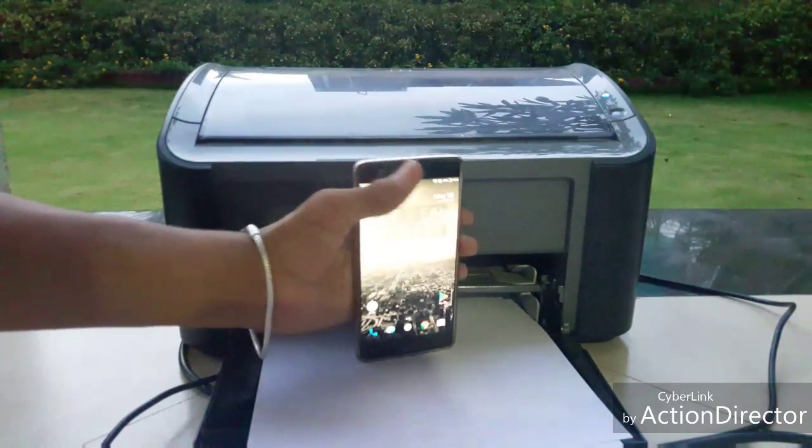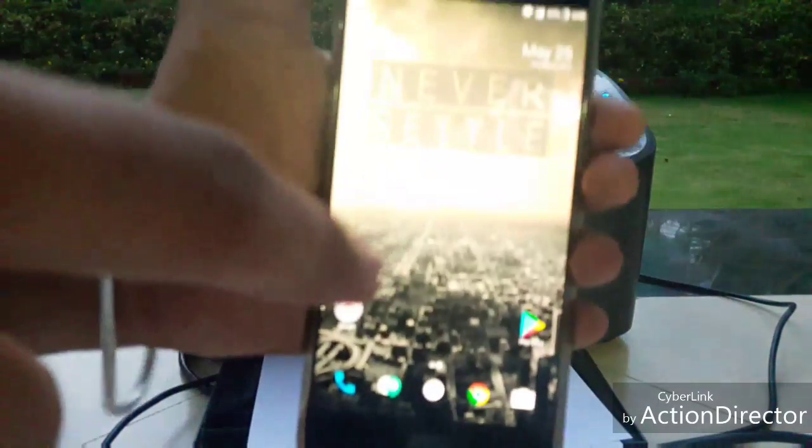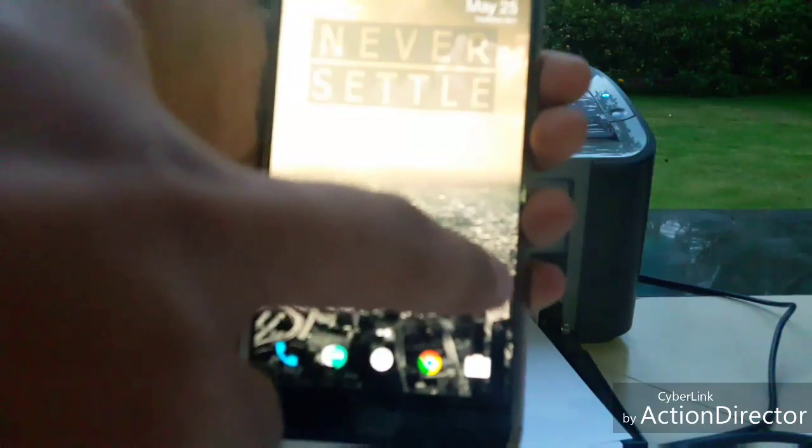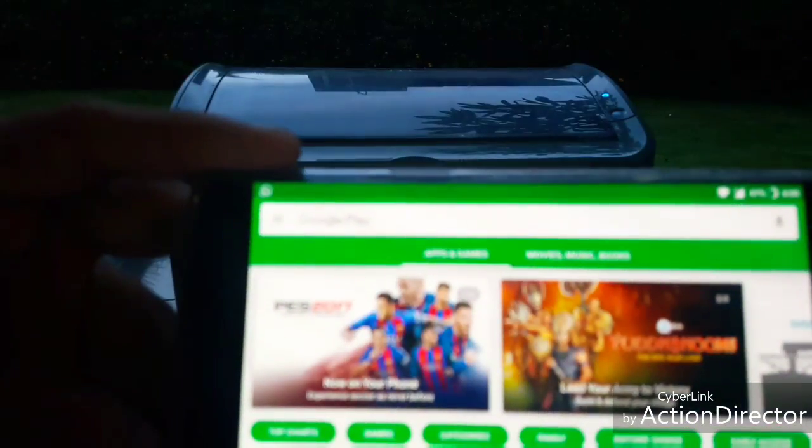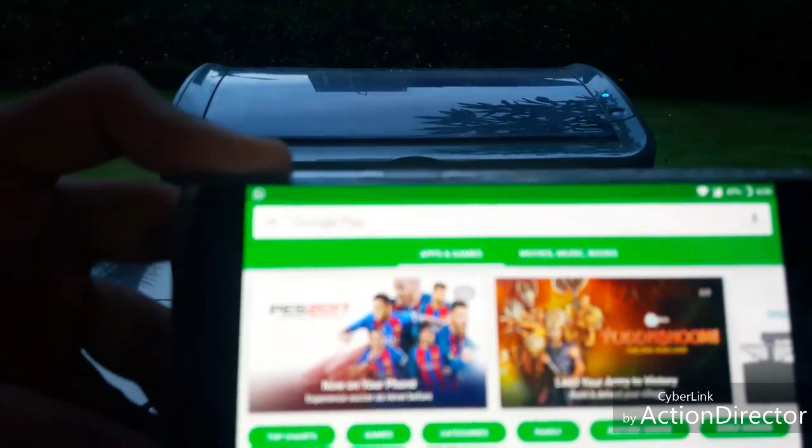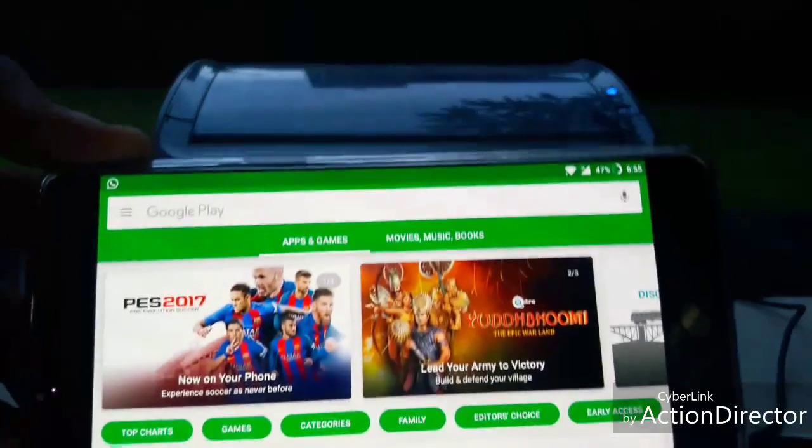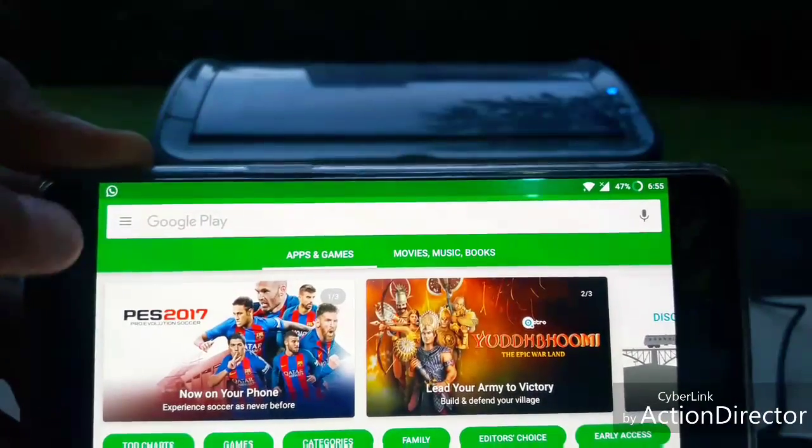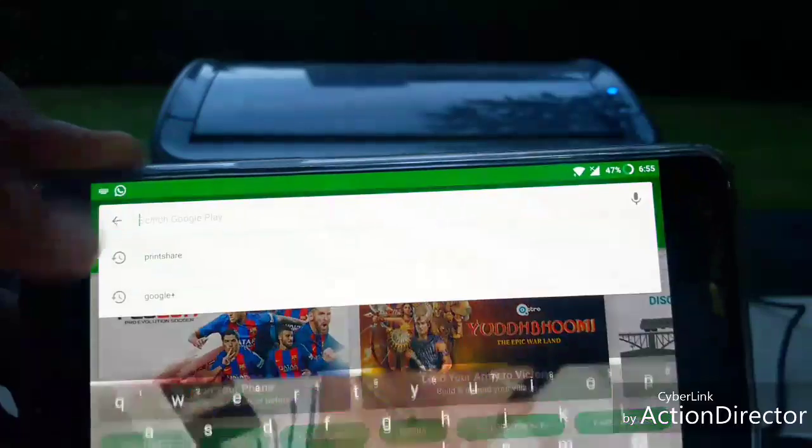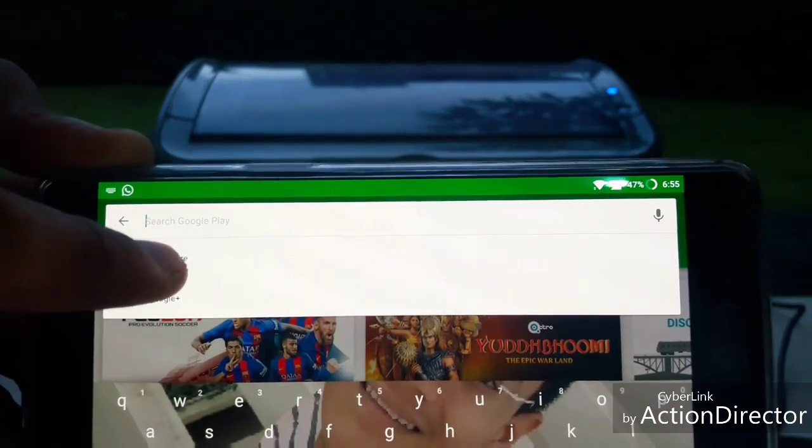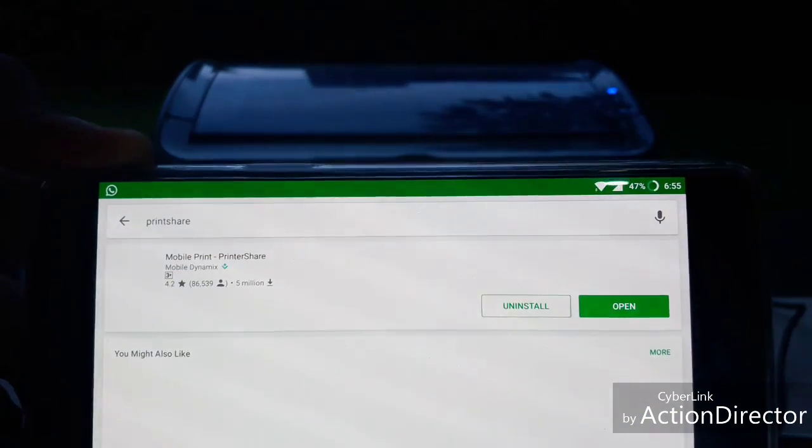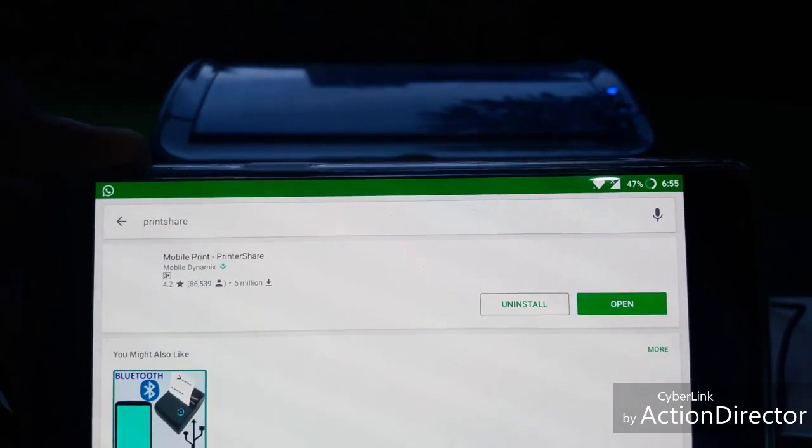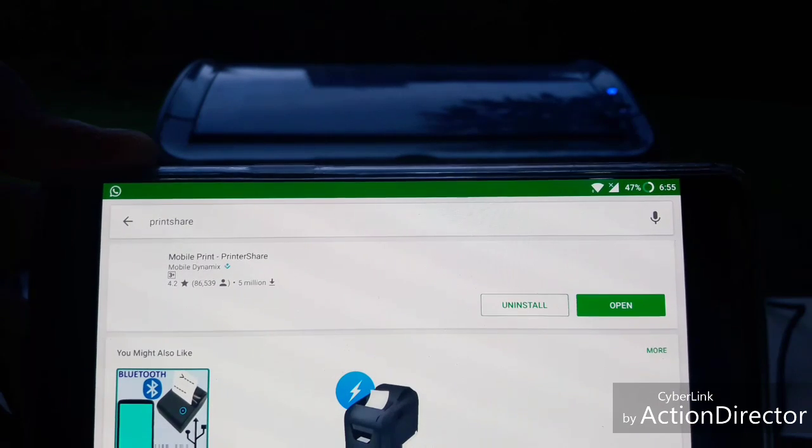The first thing you have to do is open Play Store from your device, and in the search bar search for PrintShare. Get this app downloaded.